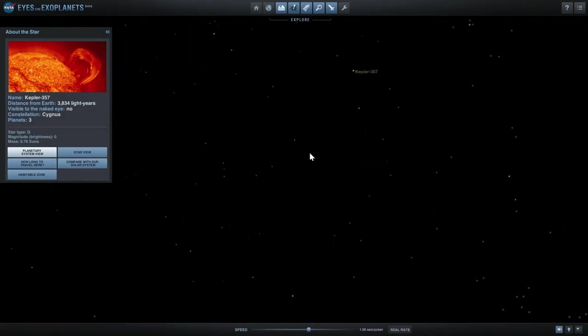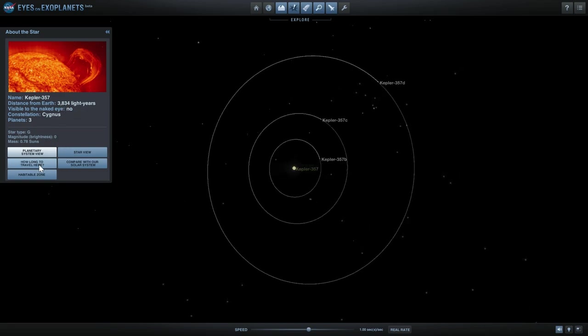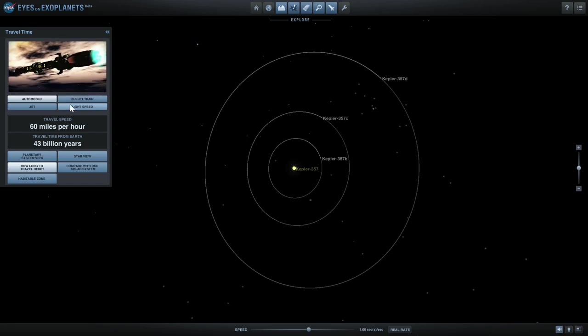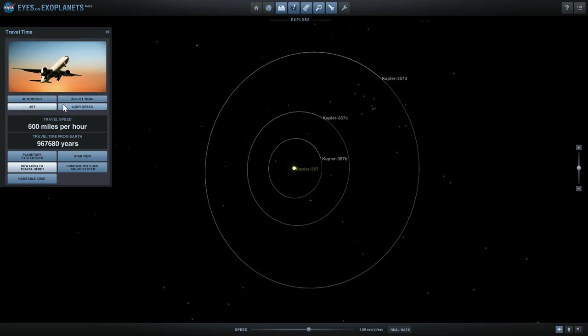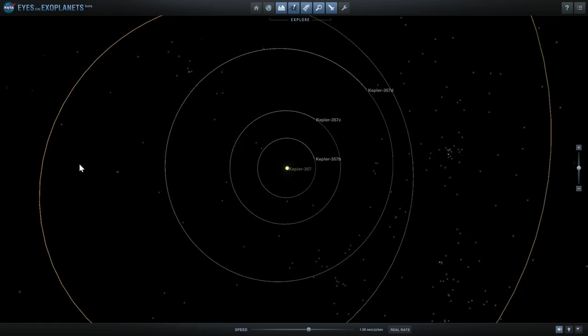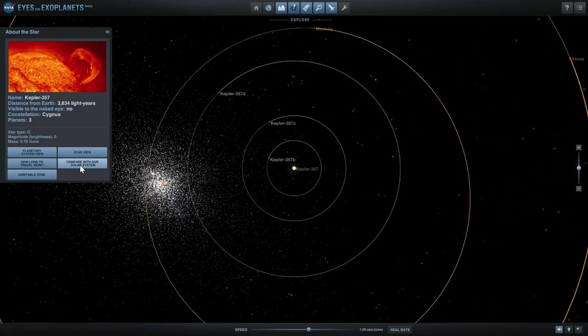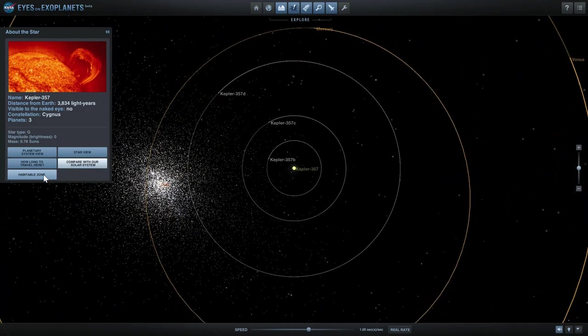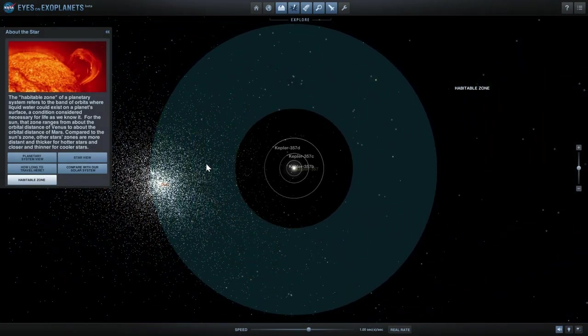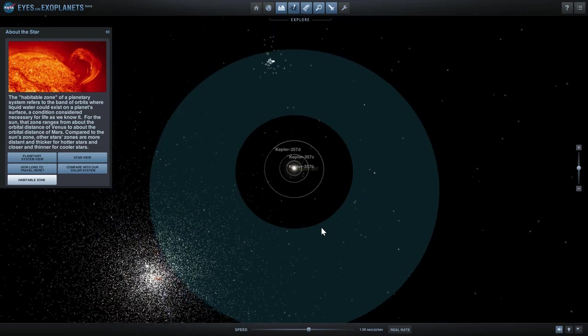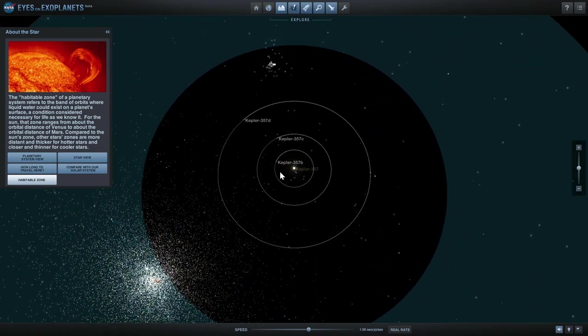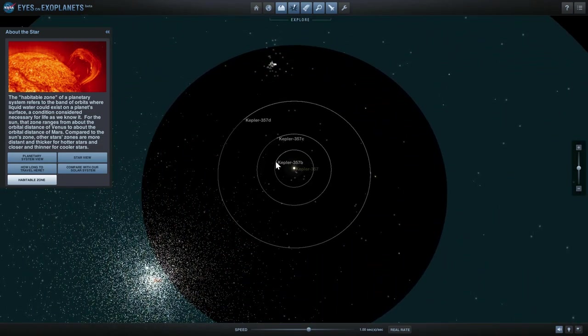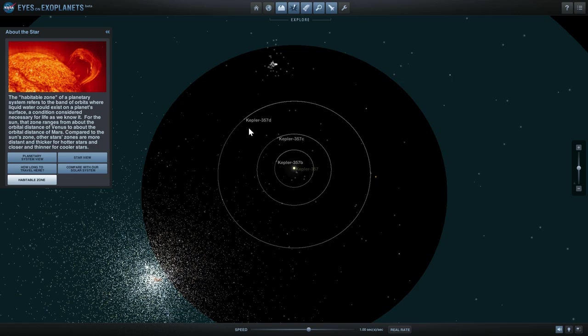Distance from Earth 3834 light years. It also tells you how long it will take you to travel here by car, which is not something you want to do. Bullet train, jet, or obviously light speed. If you want to compare this to our own solar system, this is what it would look like. It also shows you the habitable zones and you can see that none of the planets have been found in the habitable zone yet.